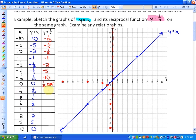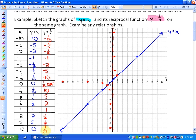That invisible line we'll call later a vertical asymptote. The reciprocal of 1 tenth is 10, the reciprocal of 1 fifth is 5, the reciprocal of 1 half is 2. Here's another unique trait: the reciprocal of 1 is itself. The reciprocal of 2 is 1 half, of 5 is 1 fifth, and of 10 is 1 tenth. So if I connect the dots, you'll see a unique pattern — the reciprocal function of y equals x looks something like this.